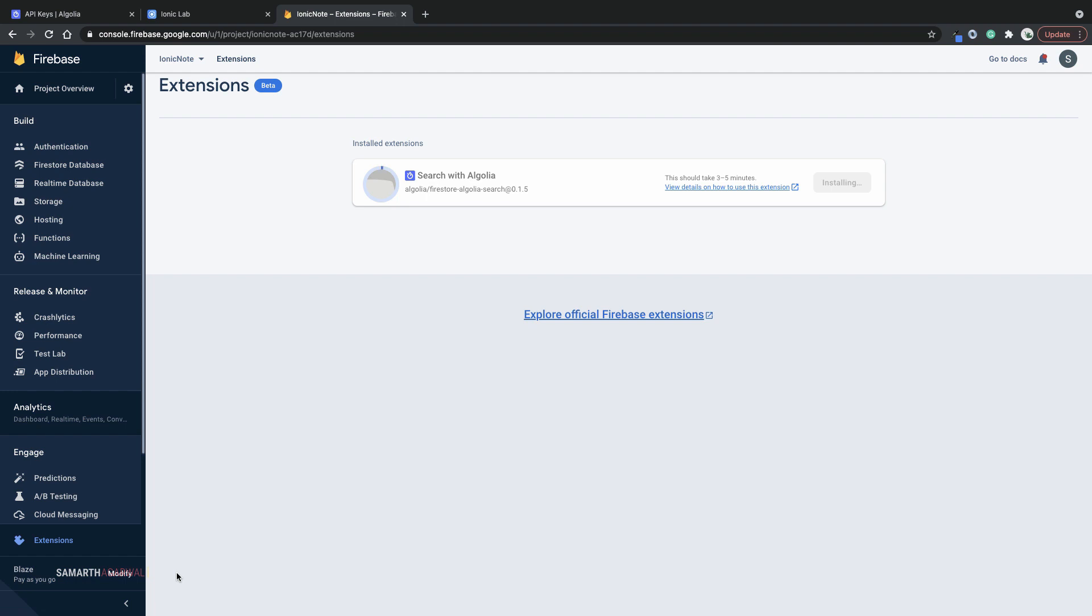Once the extension is installed, any documents that you create, modify, or delete will be synced to your Algolia index. If the index doesn't exist, it will be created. However, it is important to understand that all the documents that are already there in your Cloud Firestore collection notes will not be copied over. But there is a quick script that you can run and all your documents will be copied over.